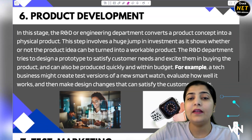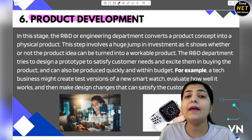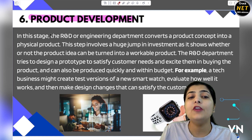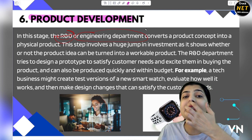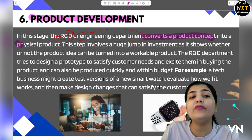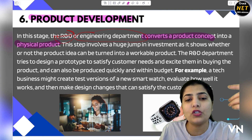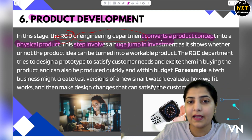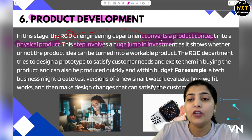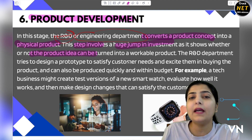Next we have product development. After analyzing your business and marketing strategy, you now further develop the product. The company's Research and Development department — the R&D department — or the engineering department, takes the idea or concept you had and converts that product concept into a physical product. Manufacturing of the product begins. This step involves a huge jump in investment because manufacturing starts here. It shows whether or not the product idea can be turned into a workable product.